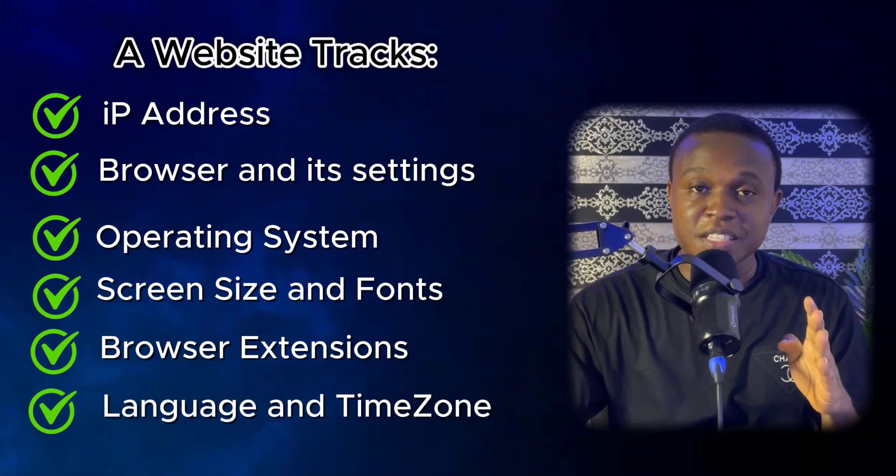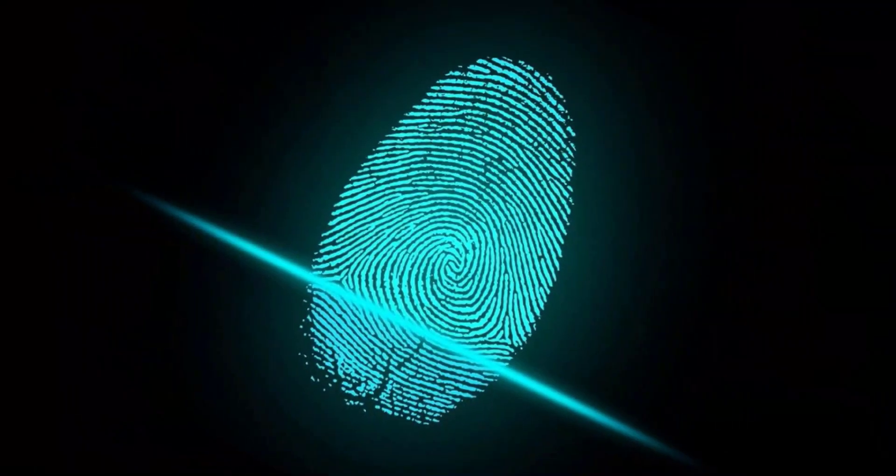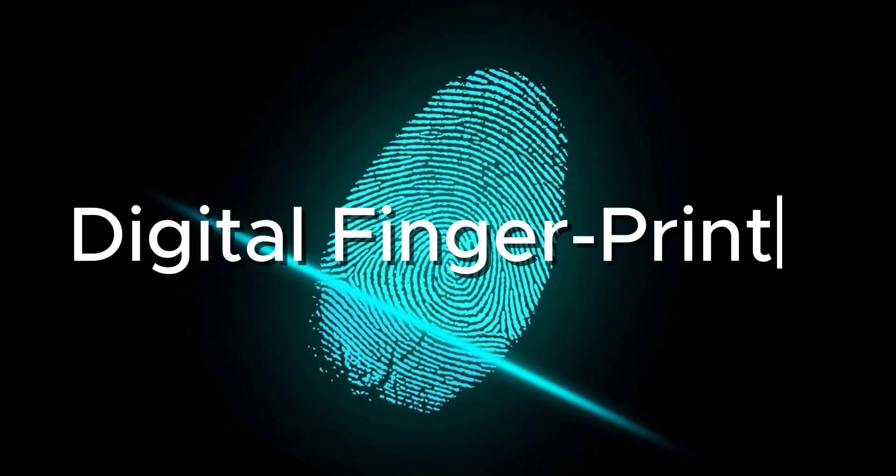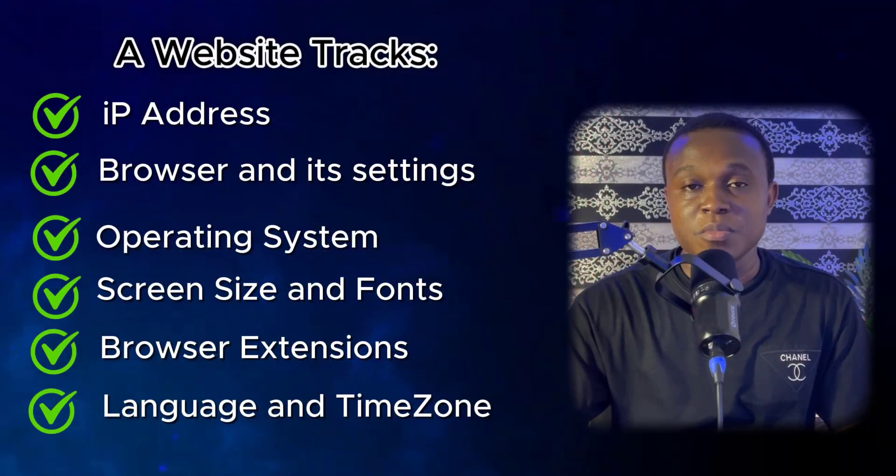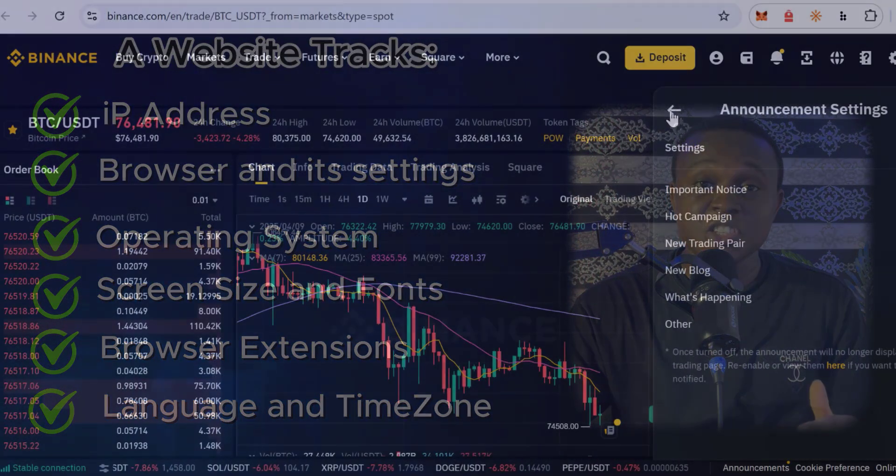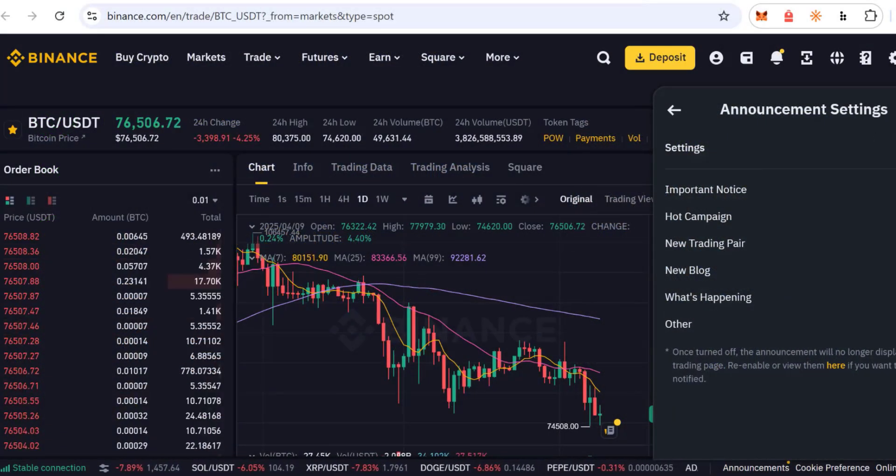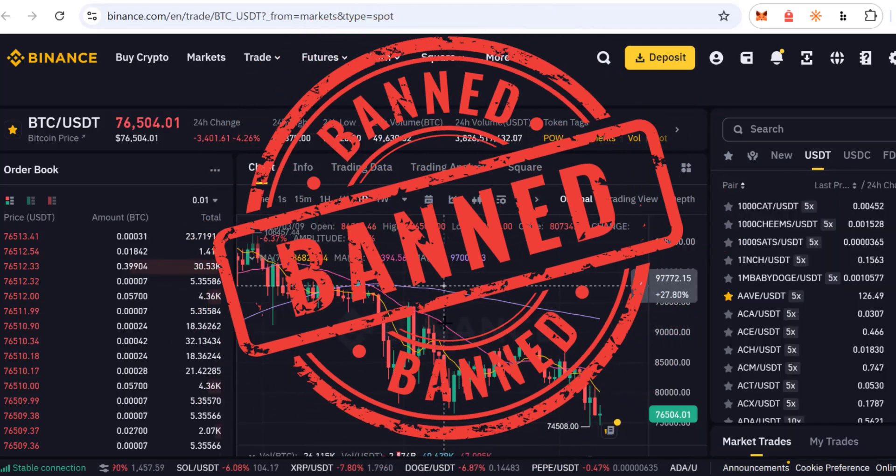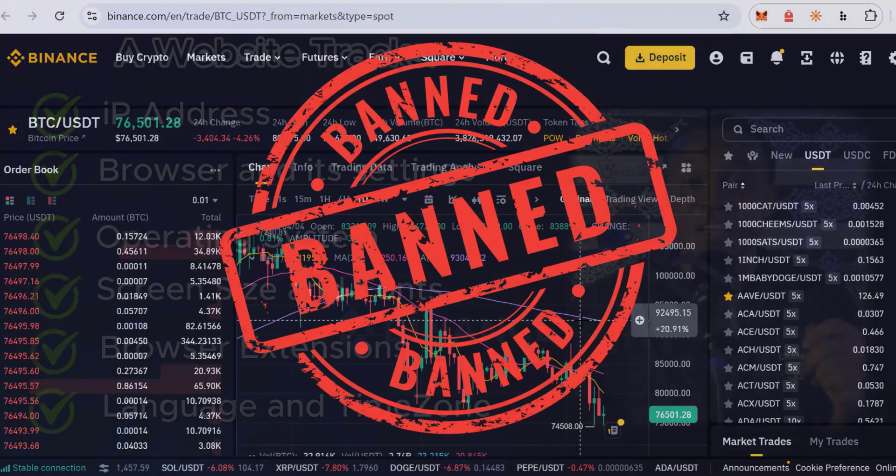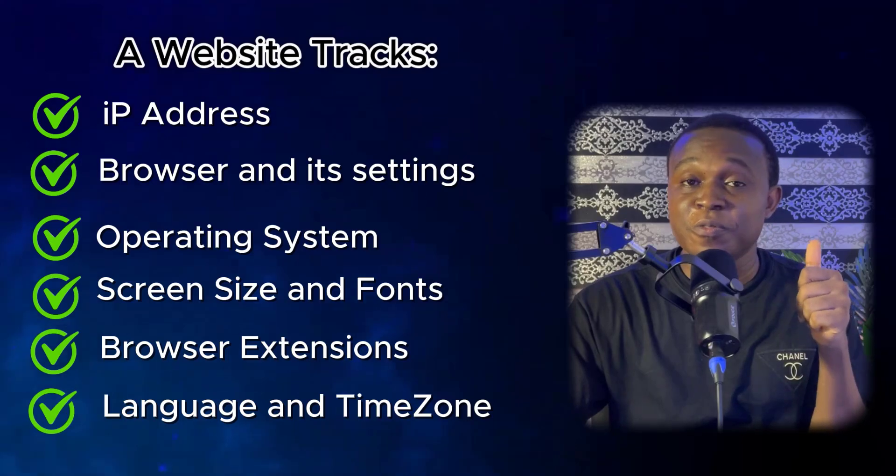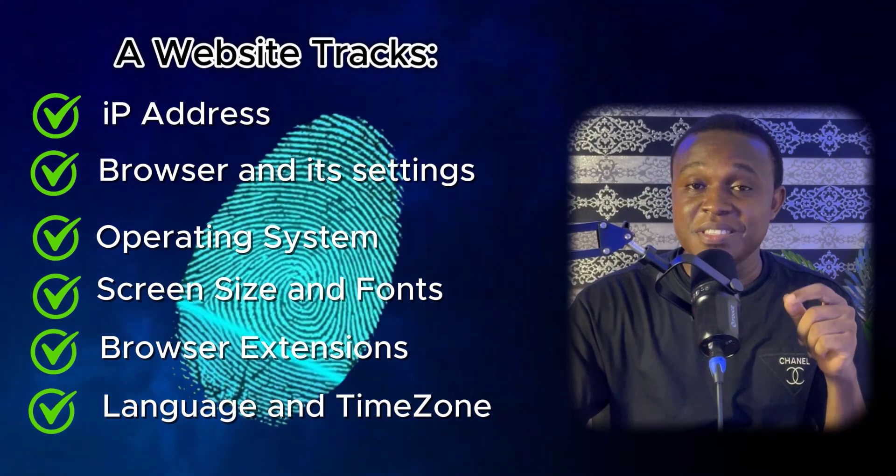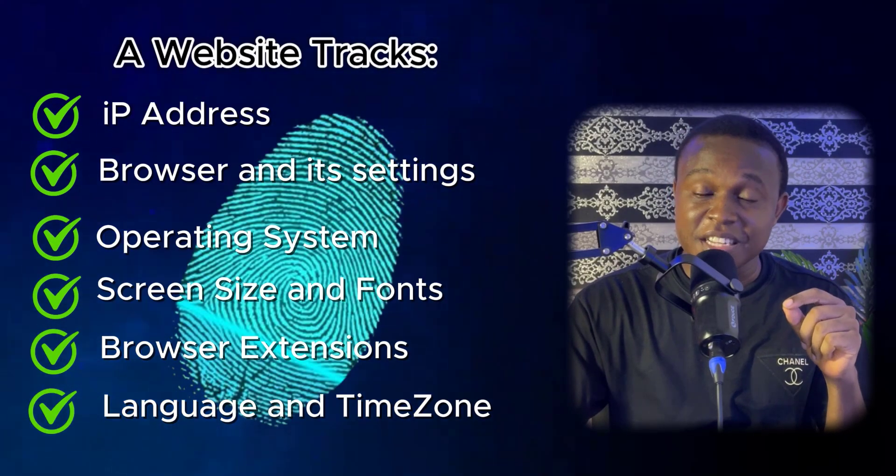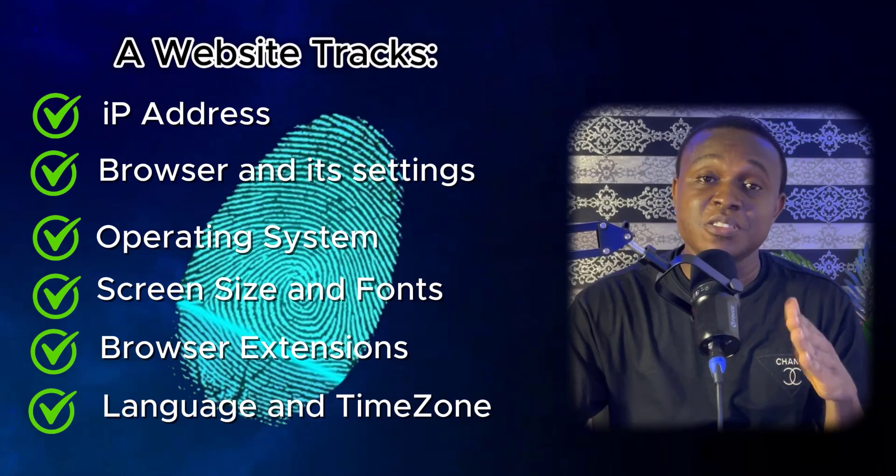All of these form what we call your digital fingerprint. That is why most platforms, even after changing your location with a VPN, will still flag your account. They will still ban your account because they used your fingerprint to detect you that you are still the person opening the other account.